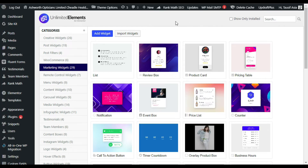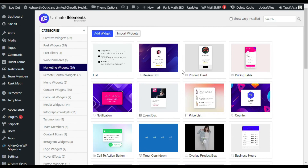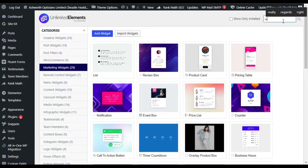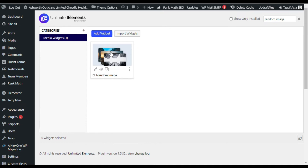This is the settings page of this plugin. You can see the list of widgets — you have to install the widgets from here and then you can use them in the Elementor page builder. Search for the Random Images widget. You can see the Random Image widget and an Install button. I have already installed it, so let's go to the Elementor page builder where I will show you how to create it from scratch.